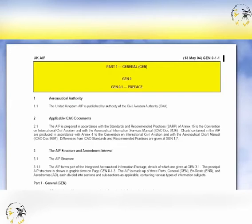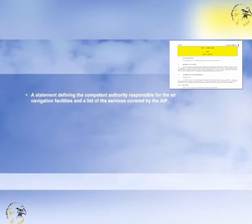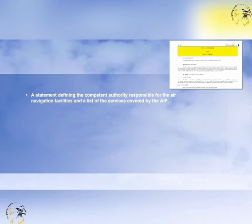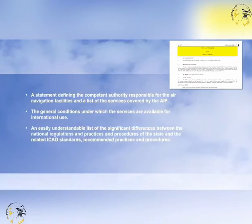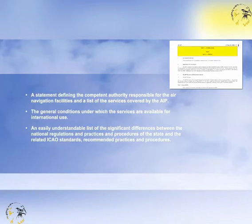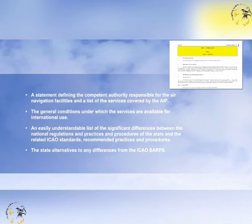The aeronautical information publication is to include in part one the following: a statement defining the competent authority responsible for the air navigation facilities, and a list of the services covered by the AIP. The general conditions under which the services are available for international use, and an easily understandable list of the significant differences between the national regulations and practices and procedures of the state and the related ICAO standards, recommended practices and procedures. The state alternatives to any differences from the ICAO SARPs.